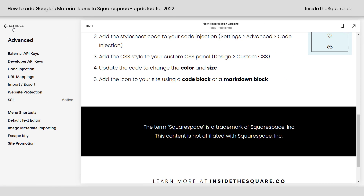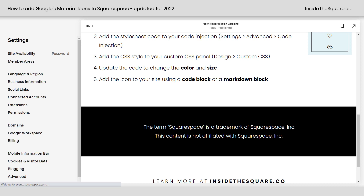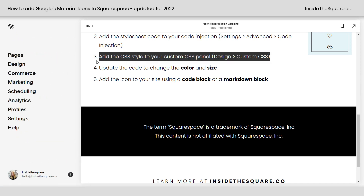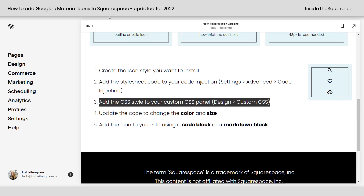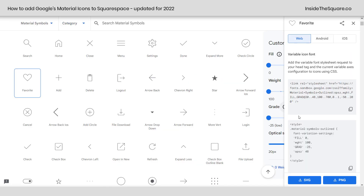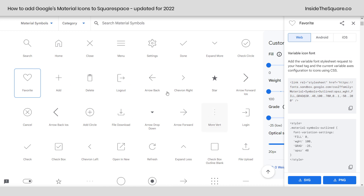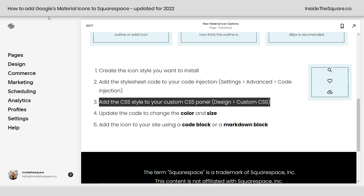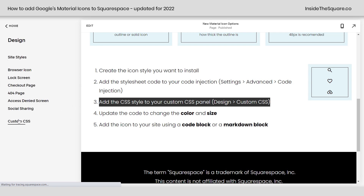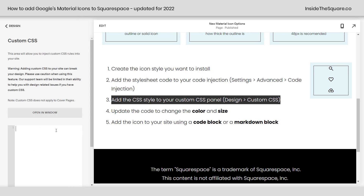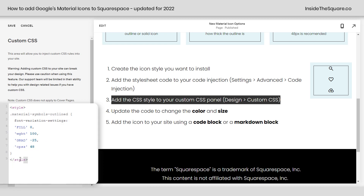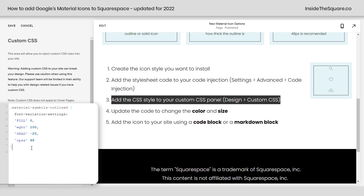Moving on to step three, where we're going to add the CSS style in our Custom CSS panel. Hopping back into Google, I'm going to select this style, click copy, then hop back to Squarespace and select Design > Custom CSS. This is where I'll paste that code from Google. One important note: we don't need the style brackets since we're putting this in a CSS file, so I can remove those.